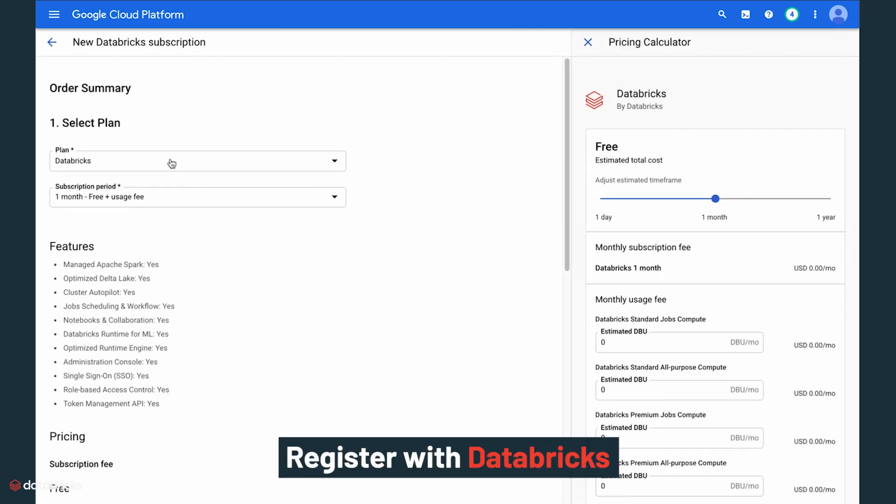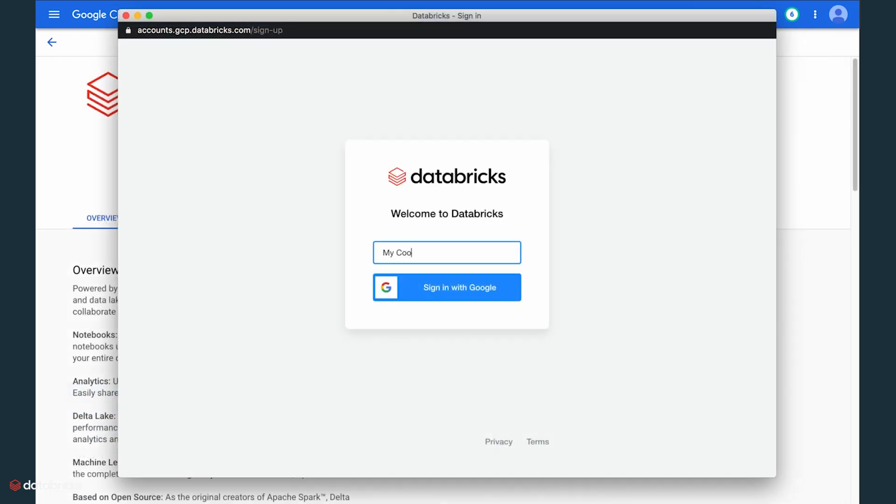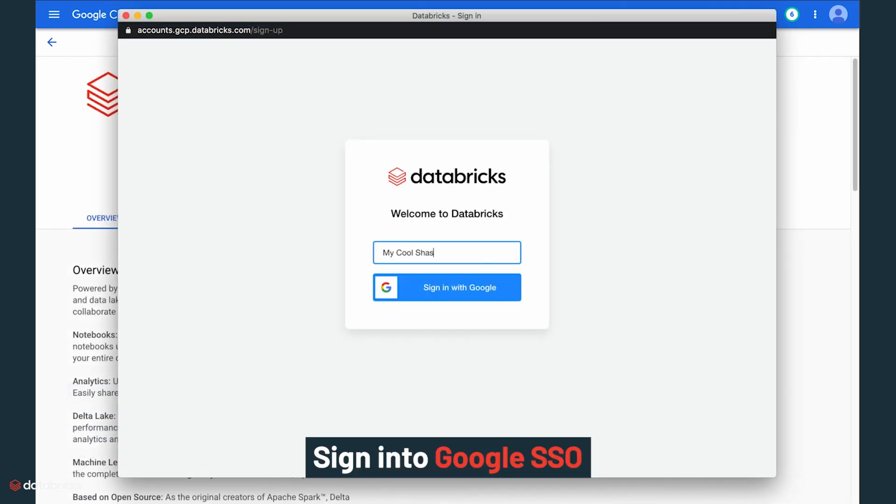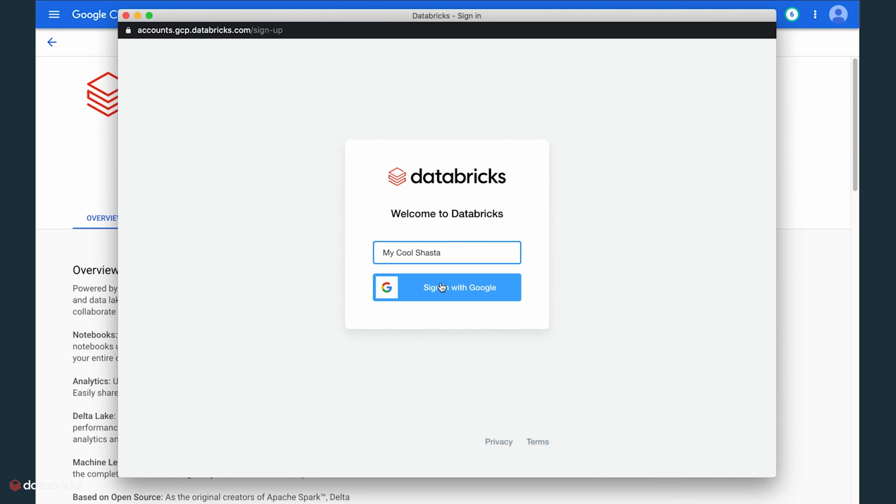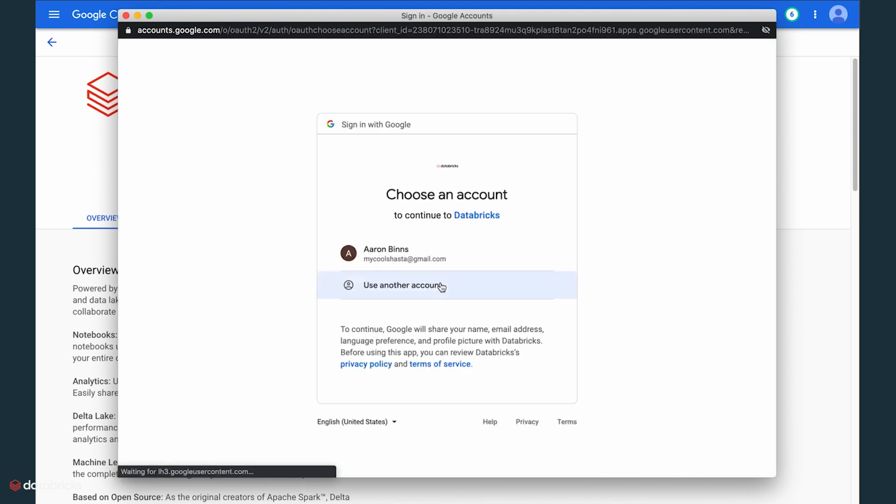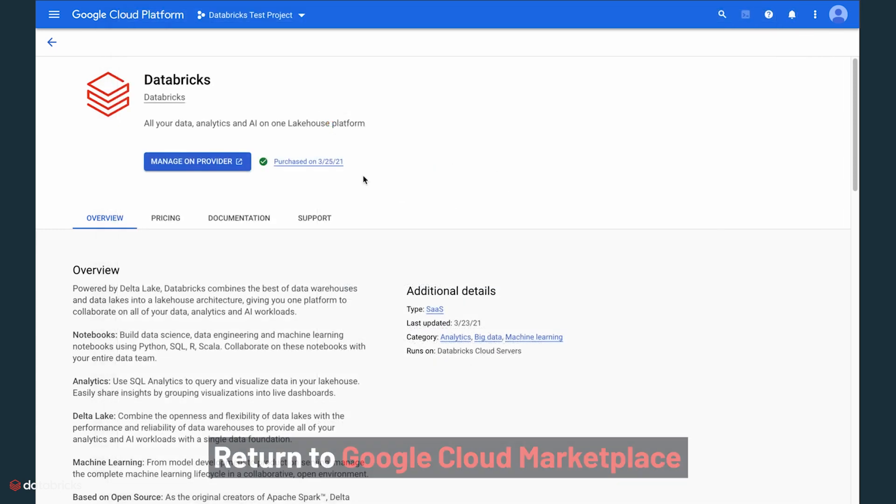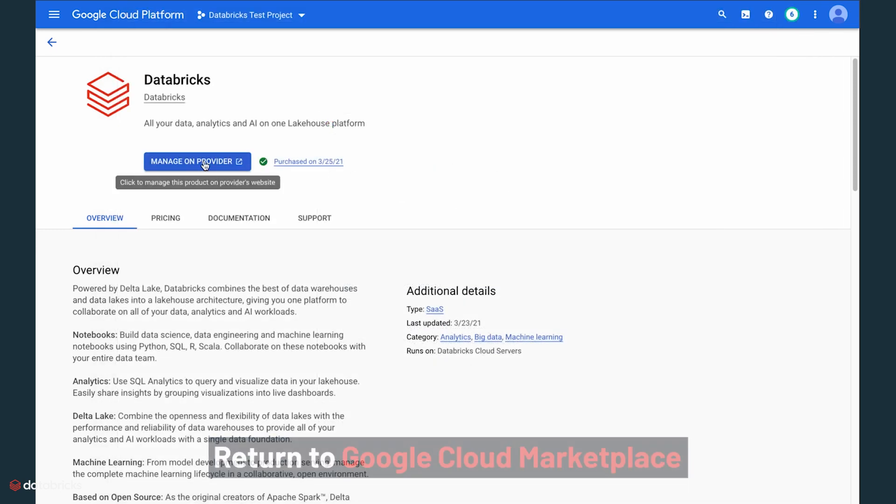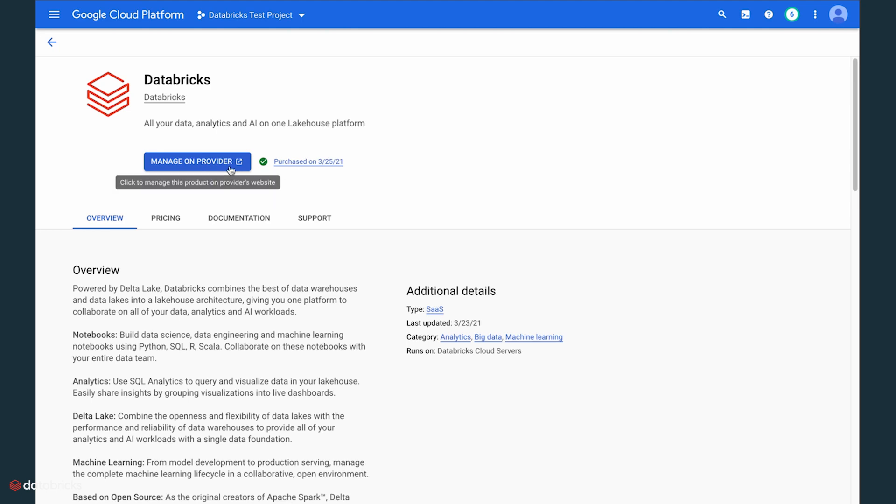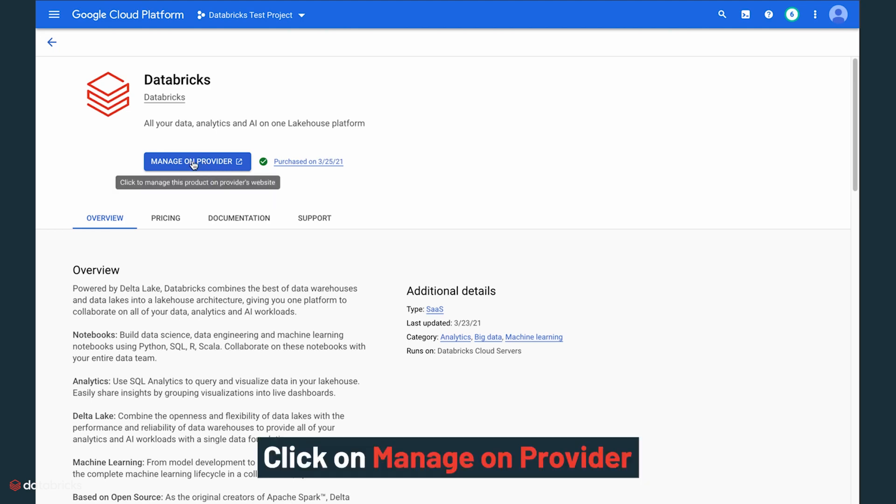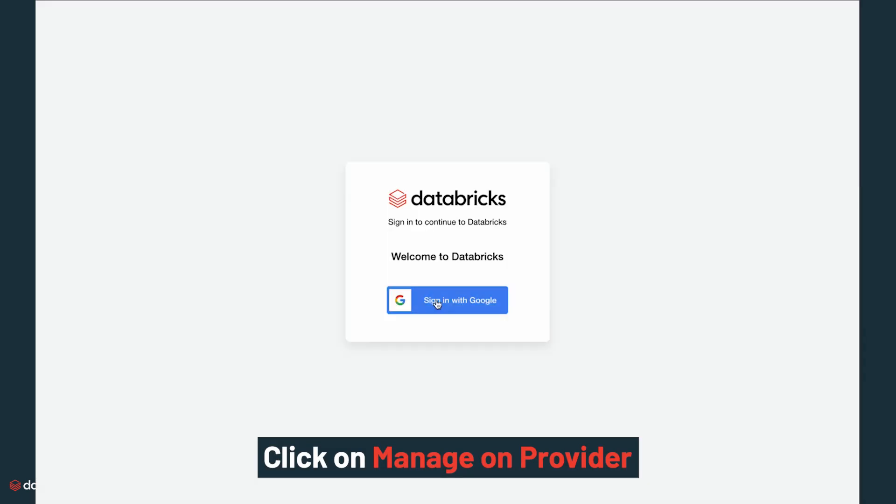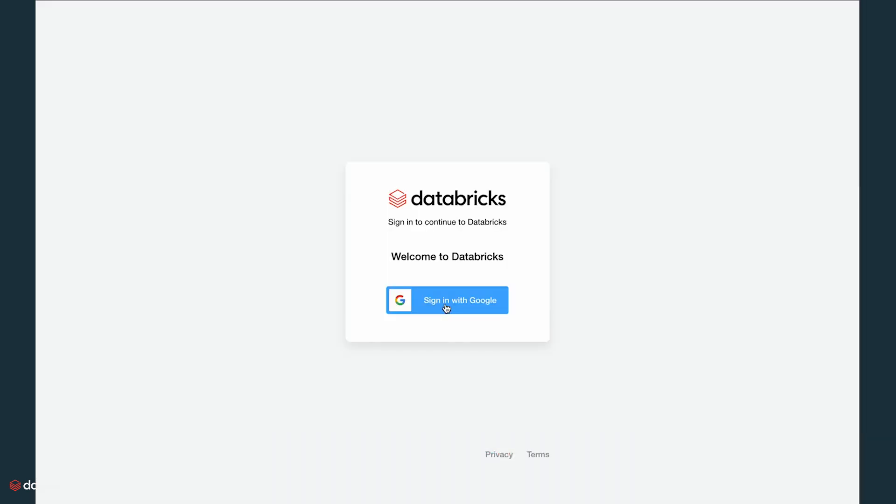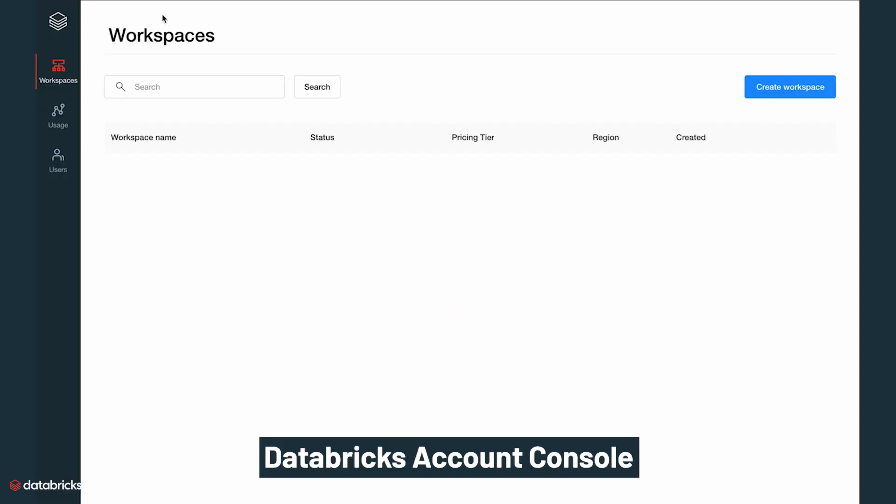You will see a pop-up window to register with Databricks. Sign in with this familiar blue Google SSO. Put your organization name in free text. You will be returned to the Google Cloud Marketplace once you are registered. Click the blue button, Manage on Provider. Confirm your identity. You will now see the Databricks account console.